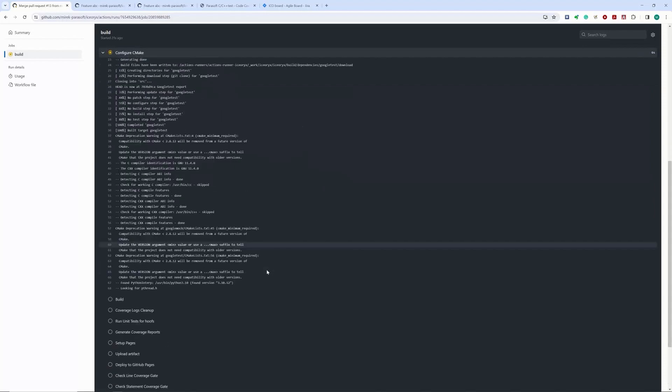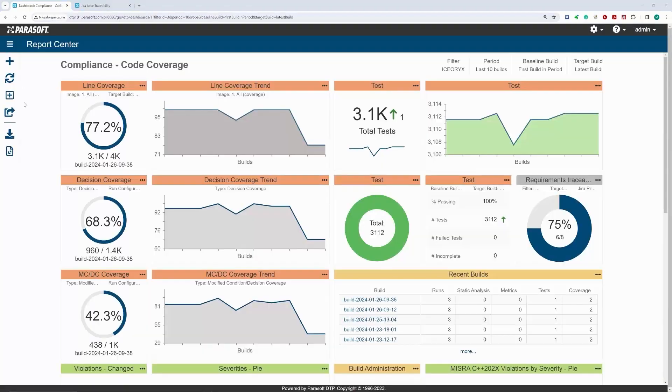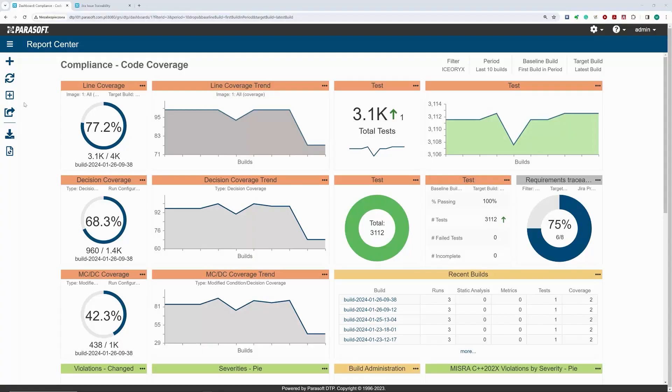Our master pipeline sends the results to Parasoft DTP, the reporting platform. Parasoft DTP aggregates results from different types of testing and presents results in graphs, trends, and compliance reports.